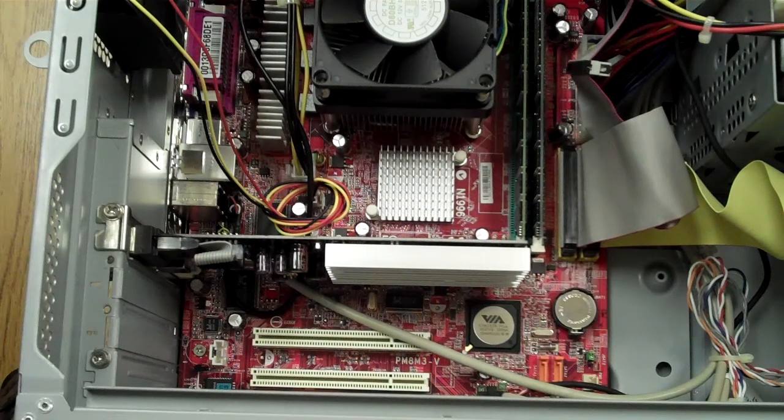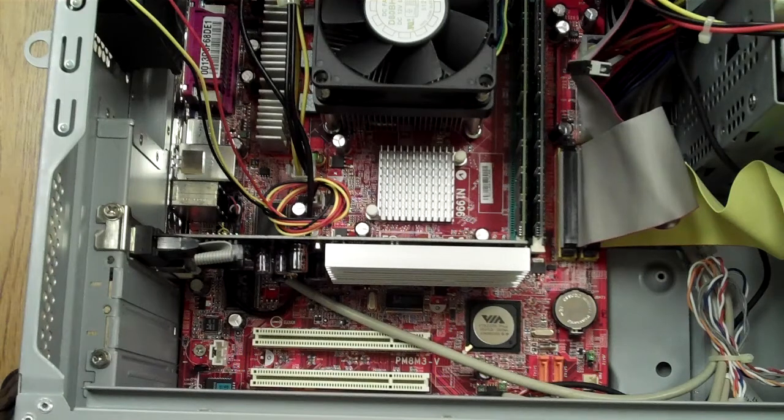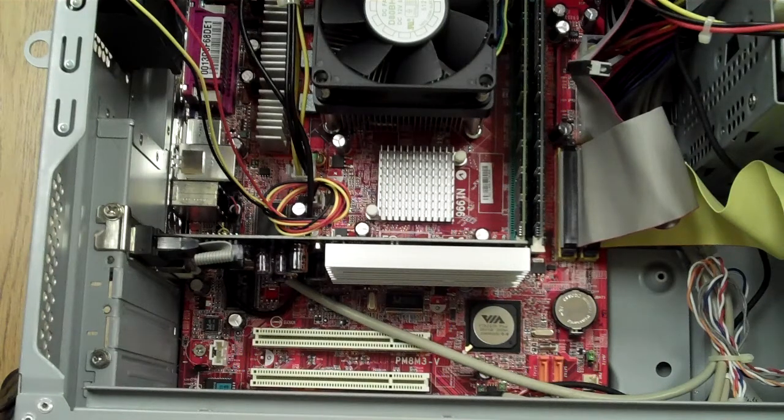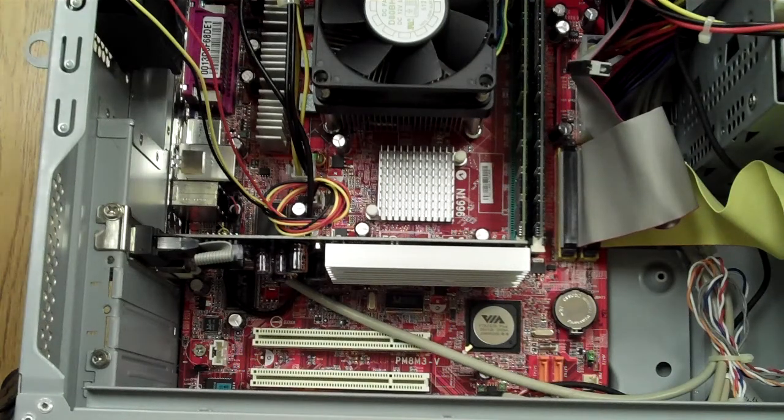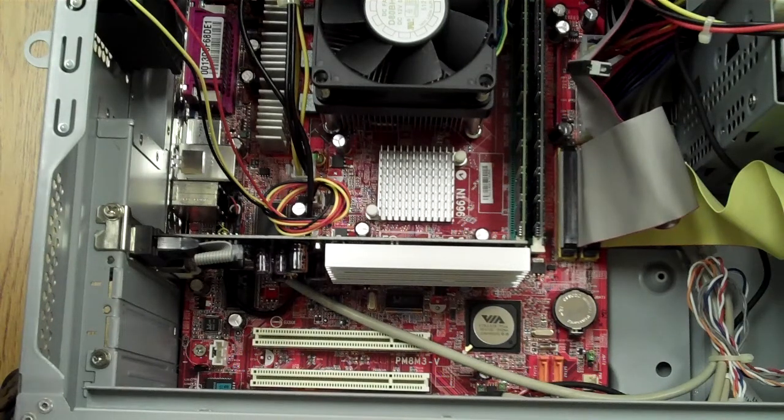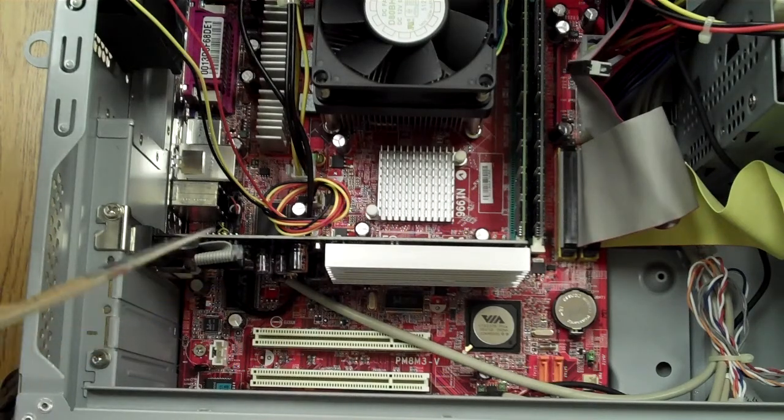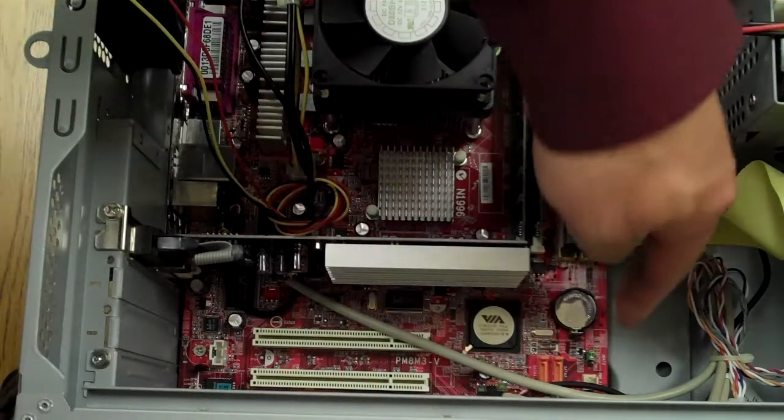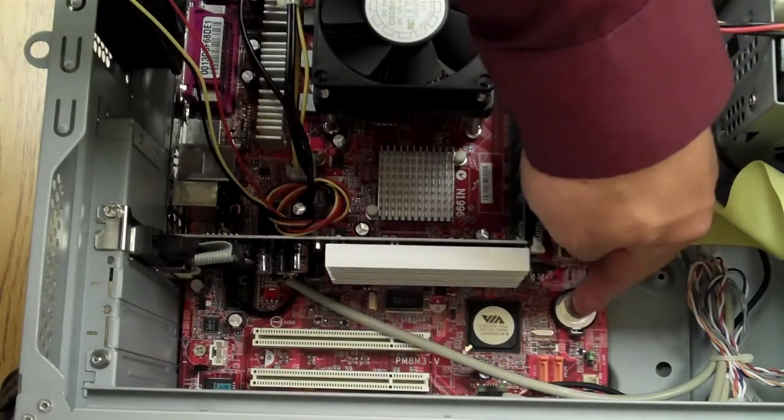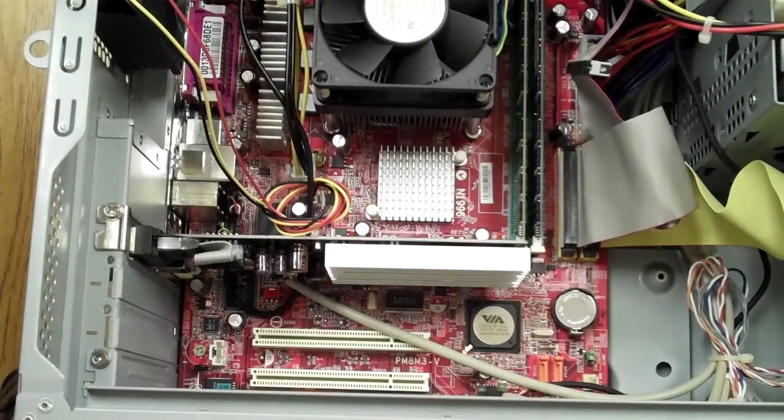The purpose of this video is to demonstrate how to remove and replace your CMOS battery. What you're looking at is pretty much a standard desktop motherboard. On the bottom right here is your CMOS battery.